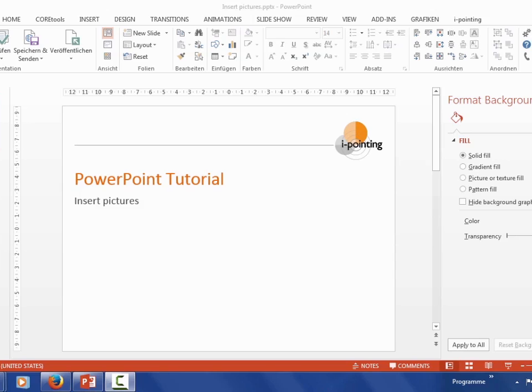Hello everyone and welcome to iPointing. Today I want to show you how to insert pictures.